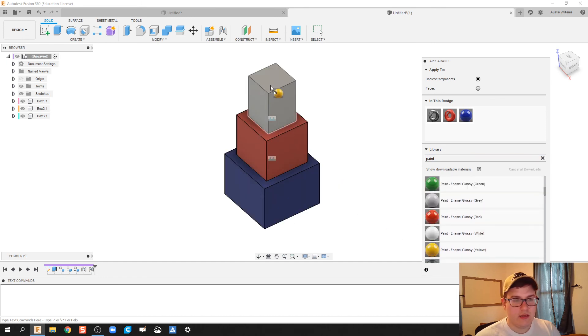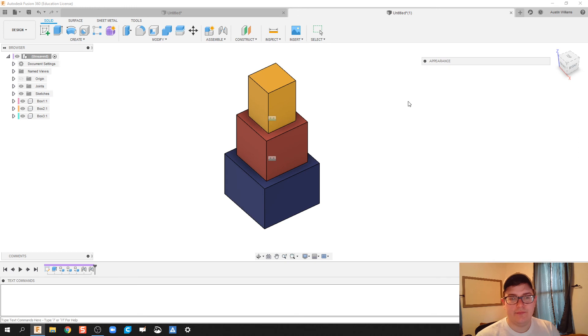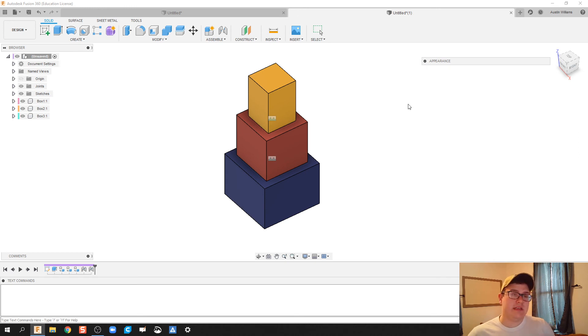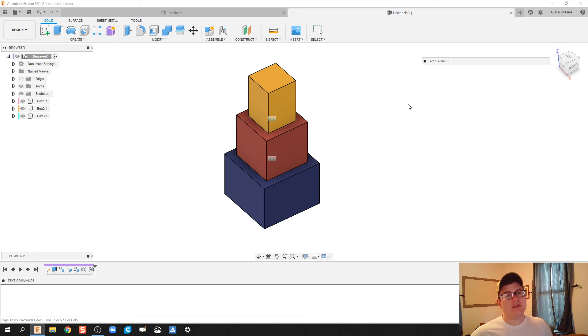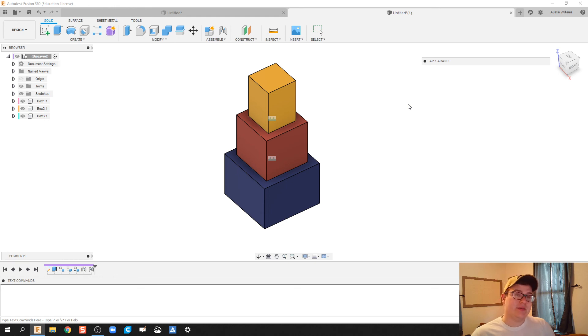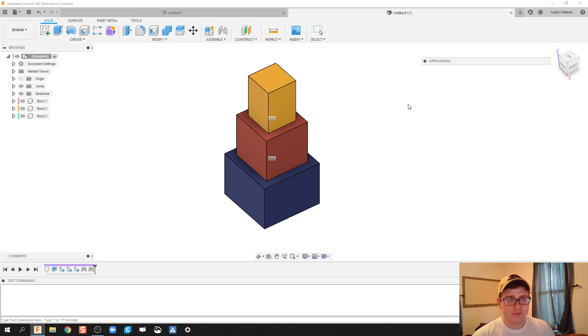And yellow. Alright there you go ladies and gentlemen. If you notice I did have some troubleshooting issues with fixing the appearance colors, and that's just because Fusion, since it's a browser, sometimes if you act too quickly or if your internet hiccups a little bit it has to refresh.